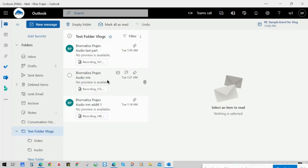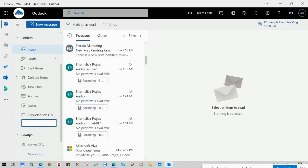Now, let me show you how to do inbox folder sharing. First, you have to prepare your folder. For this demo, we will make a test folder that I can share to my colleague. So let's name it as 'Test Folder for Vlogs.'